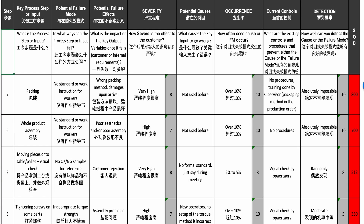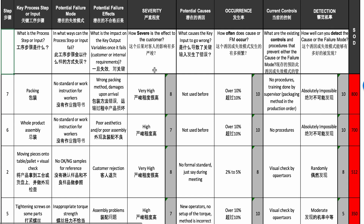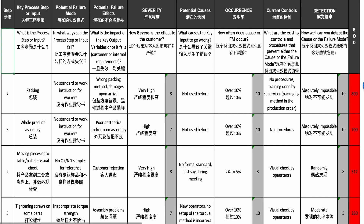This is an example of a process FMEA done at a wooden toy factory in China. A lot of the text is bilingual because it's quite important to have everybody on board and involved in the analysis and then working on the improvements. Let's go row by row to see how this works.